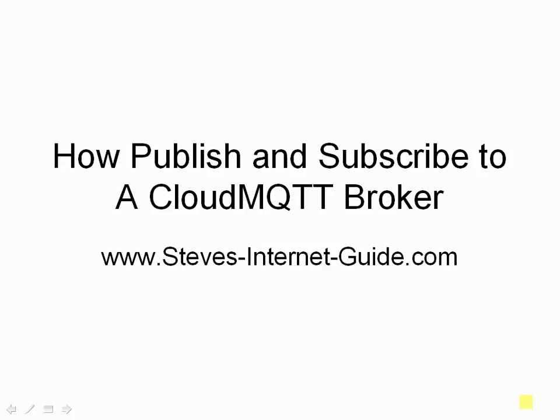In this video we're going to look at how to publish and subscribe to a Cloud MQTT broker. In an earlier video I showed you how to set up a Cloud MQTT broker and a few comments said that I showed you how to publish but I didn't show you how to receive messages from the broker. So I decided to do this video to show you a few methods of publishing and subscribing to the MQTT broker, any broker in reality, not just a Cloud MQTT broker, using a variety of tools.